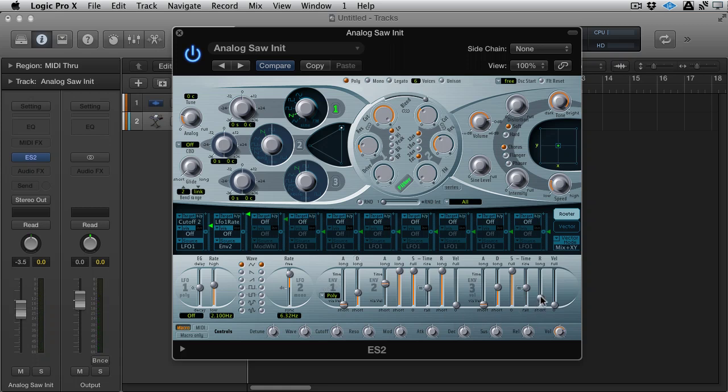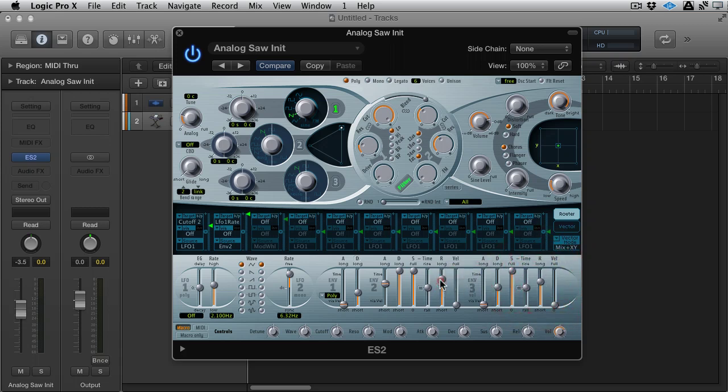Now at the minute, there's no release on the whole thing. But if I put release, this is controlling the amplifier, by the way. So if I've got some release on the amplifier and I match it more or less, and I let go, you hear it slow down as it fades out.